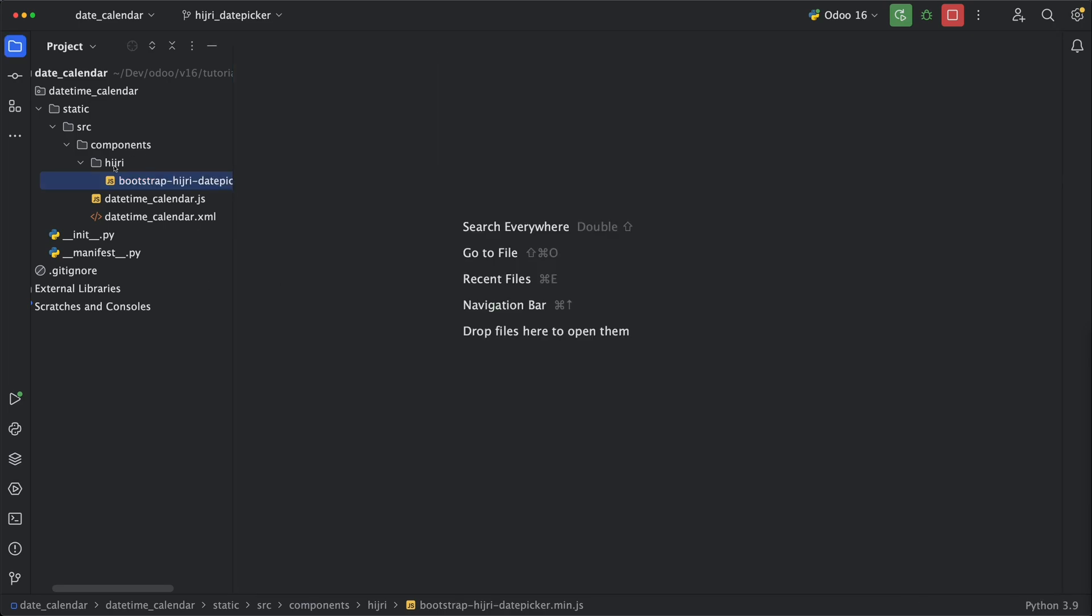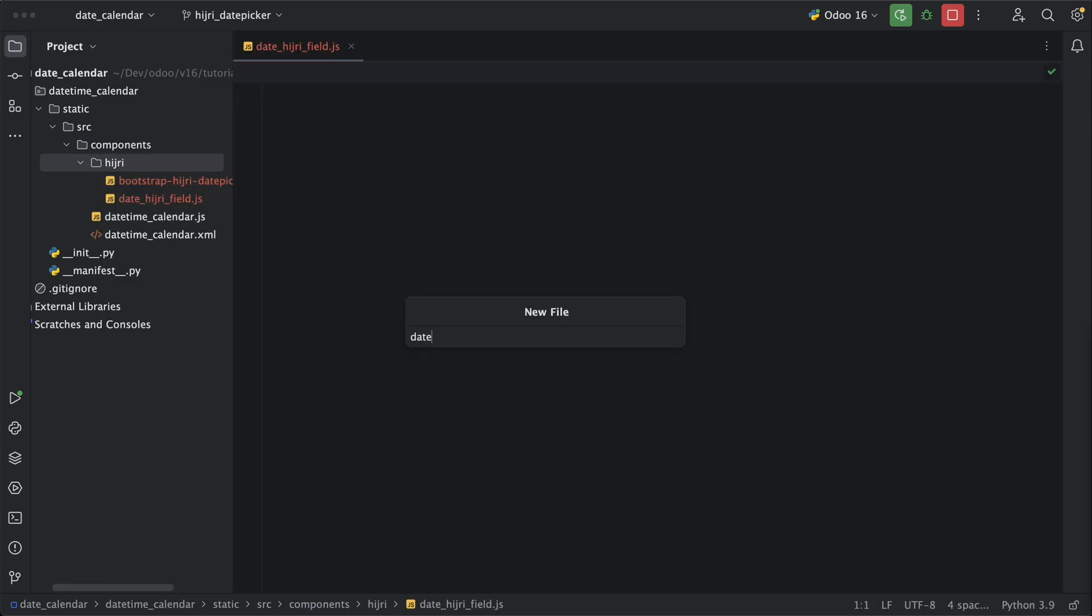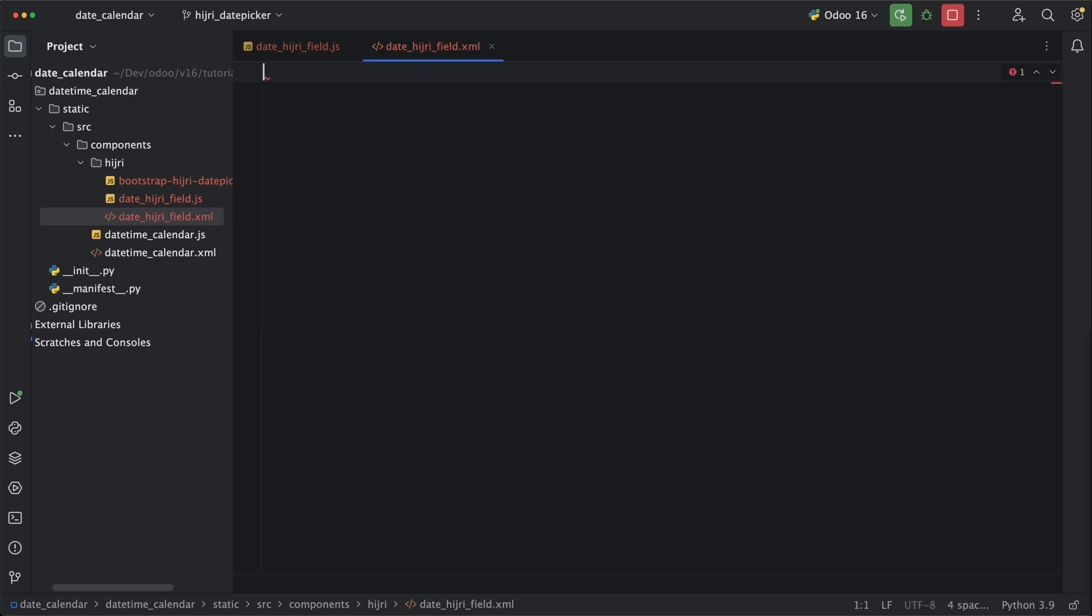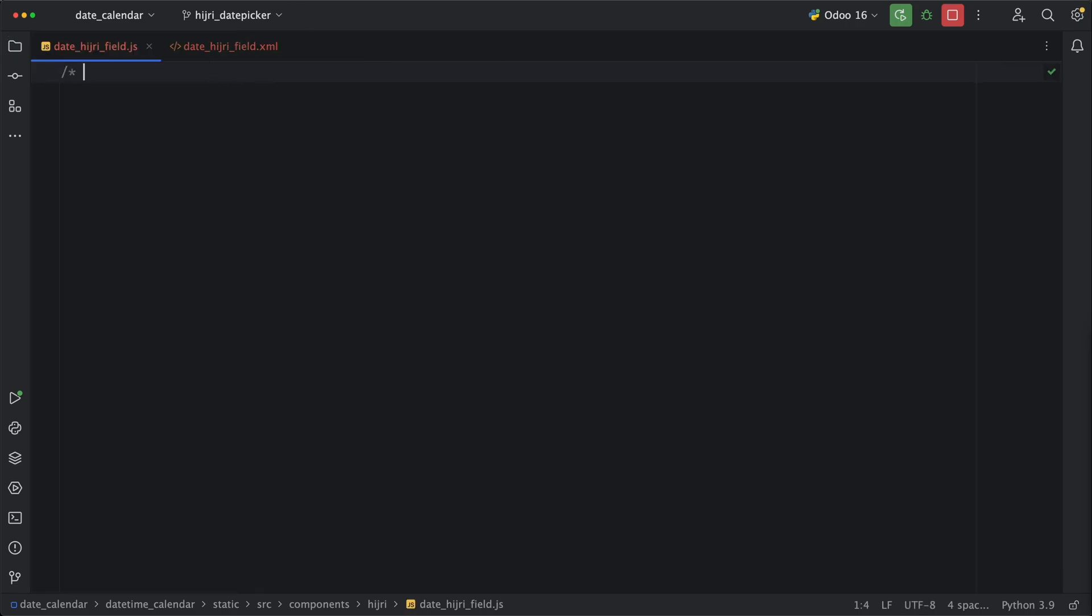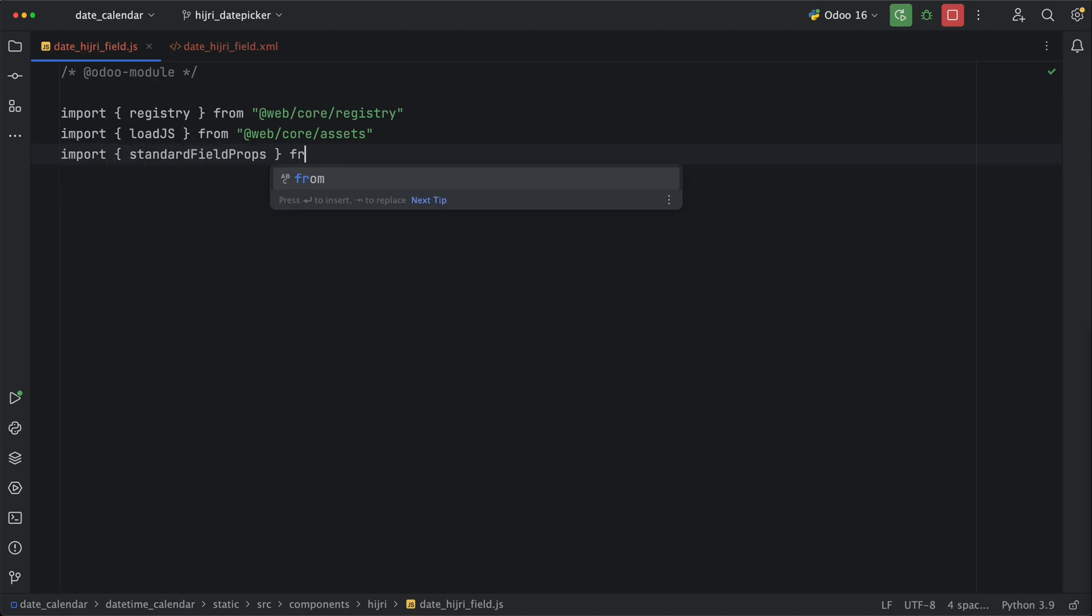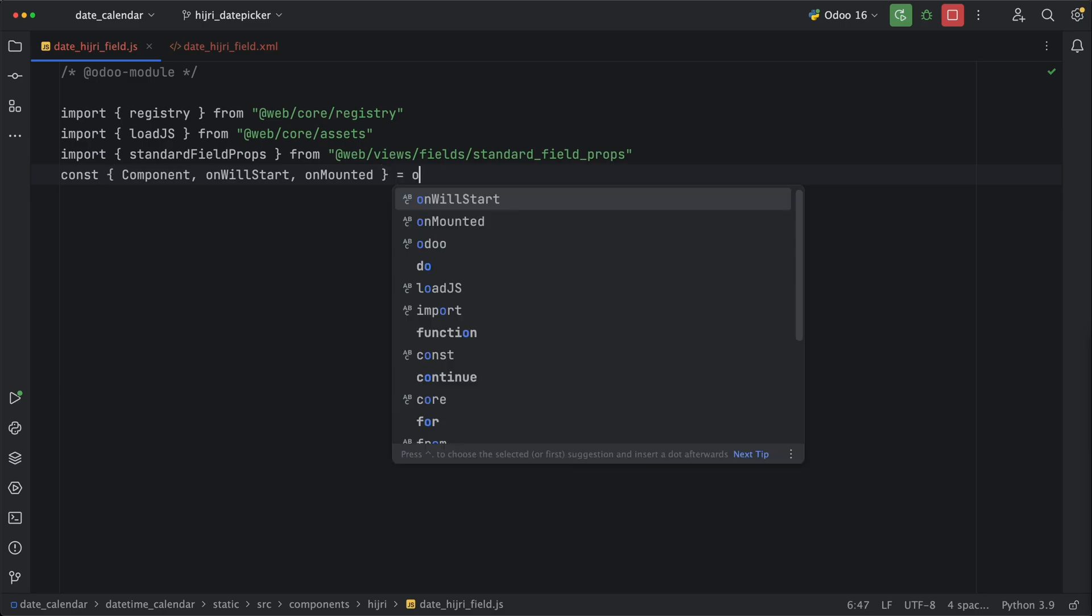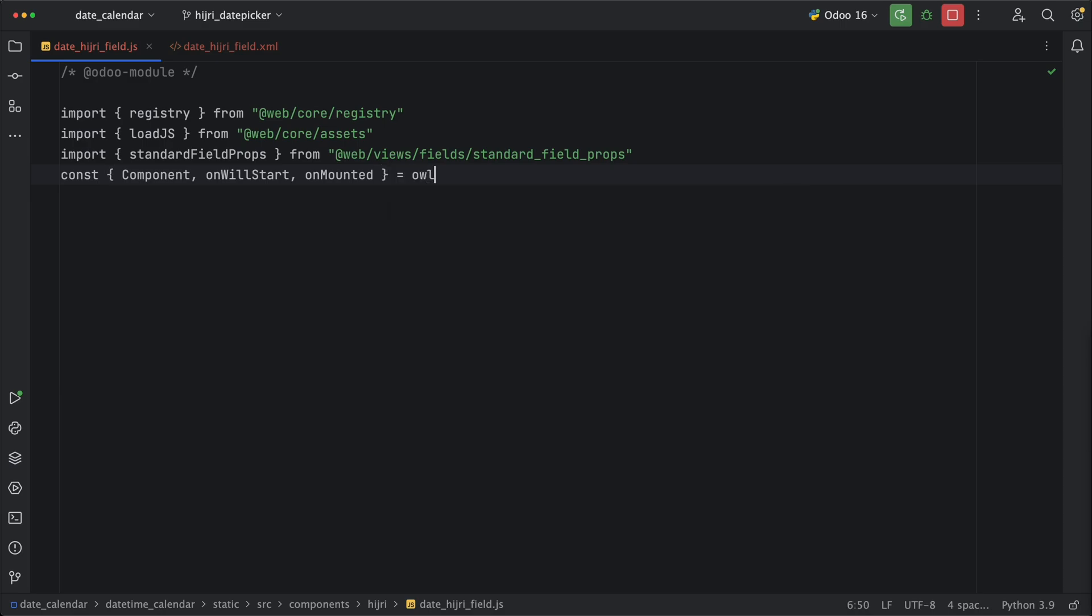Since we are going to create a new field widget, let's then create two files which are date hijri field.js and date hijri field.xml. Under the js file, let's declare Odoo module. The first thing we need to import will be the registry to register a new field widget. Next will be the load.js to load the bootstrap hijri date picker library. Next will be the standard field prompts to get existing field values and update records easily. Lastly, it will be the component, on will start, and on mounted from all. Alright, we are ready to create it.